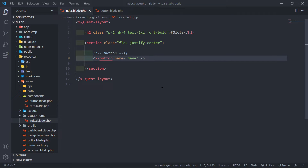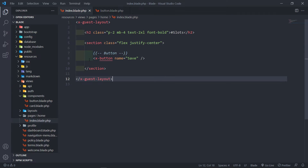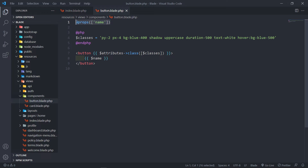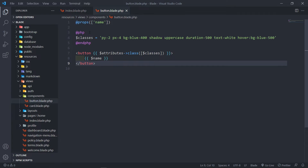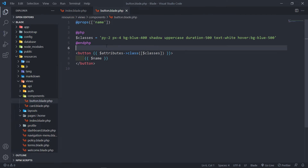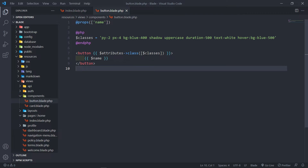So if you've been following this series, you will understand this. We have a button right here with a name attribute called Save. We pass this attribute to our button component, but we're using props right here to select the name that mustn't be part of our attributes bag. Then we have opening and closing PHP tags so that we can write PHP. We've got a classes variable assigned to some Tailwind classes, and then we pass these classes to the attributes class right here.